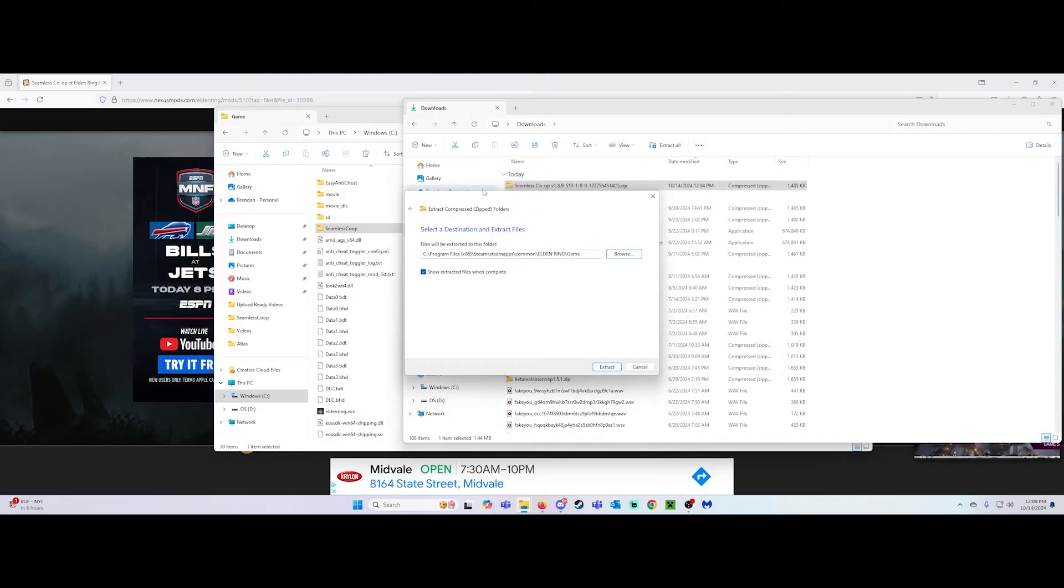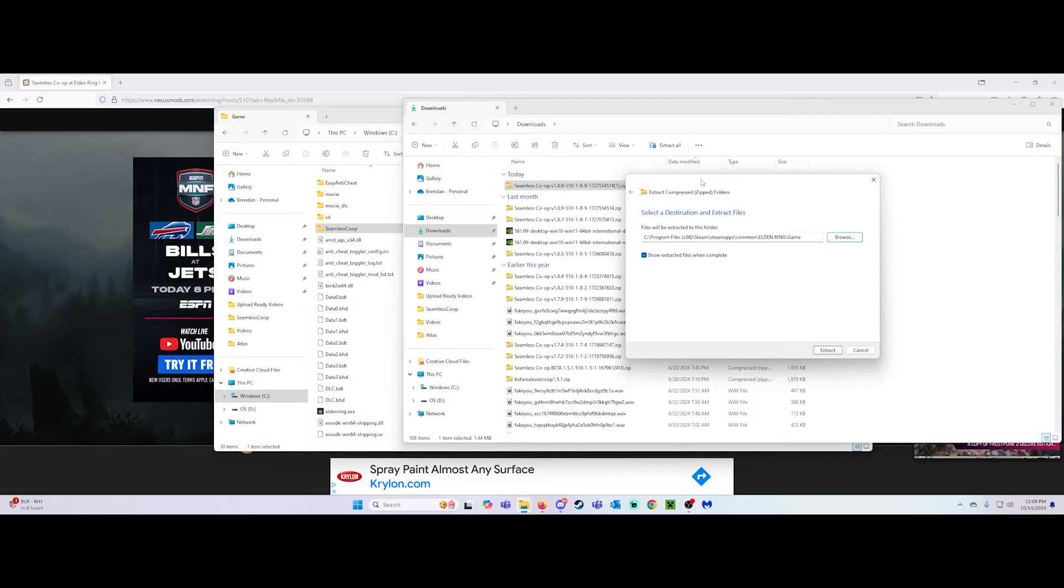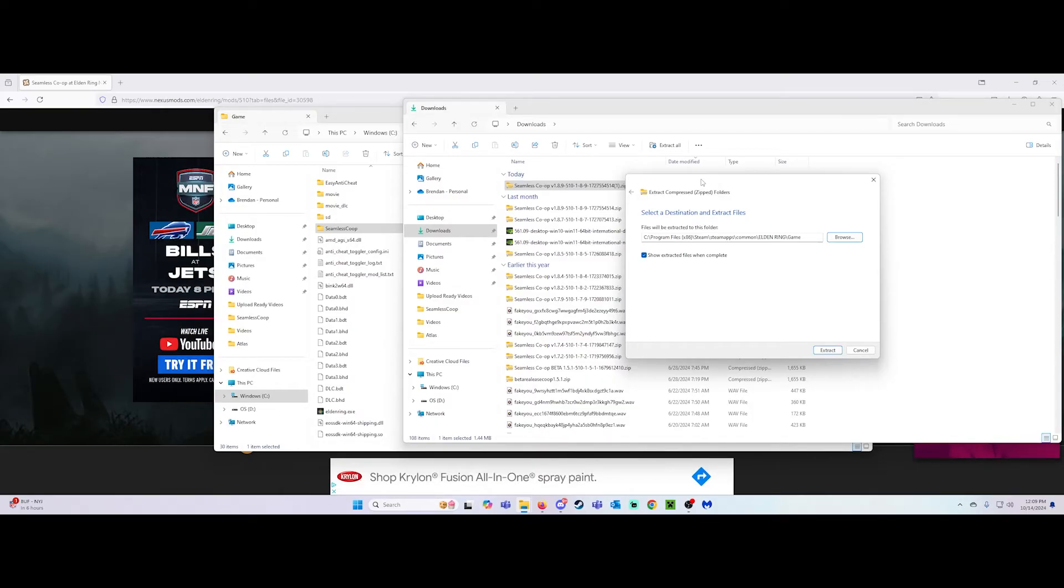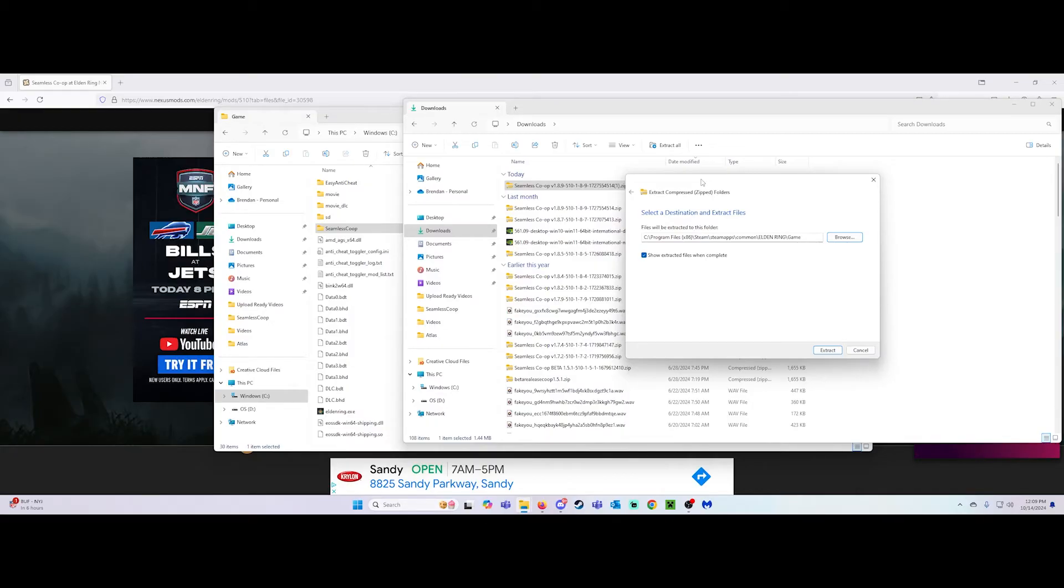When you hit extract, it will ask if you want to replace files. You do, you want to replace all the files. Once you do that, you are all set, okay?